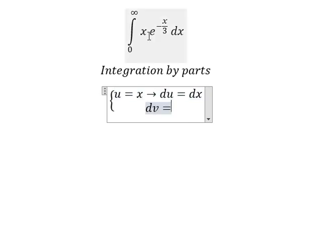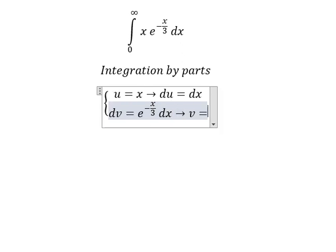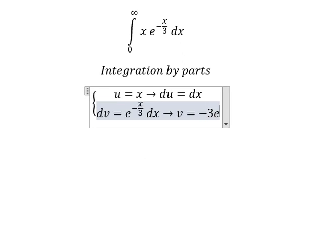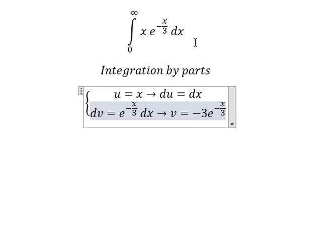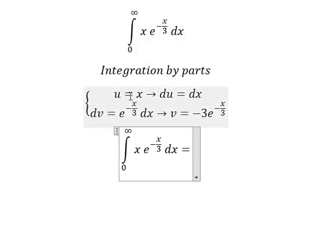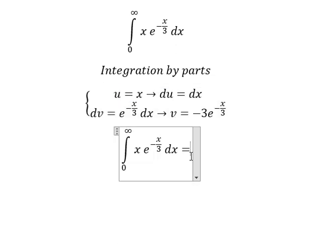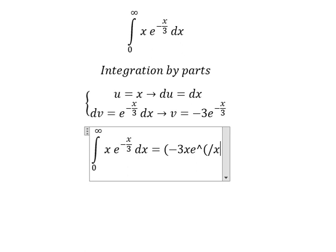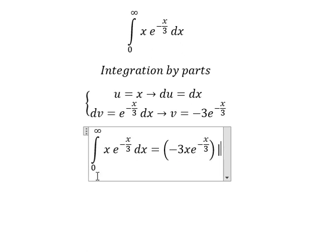dv is about this one. So the integration of this one is negative three e to the power of negative s over three. Then we have u multiplied by v, and we put the bounds from zero to positive infinity.